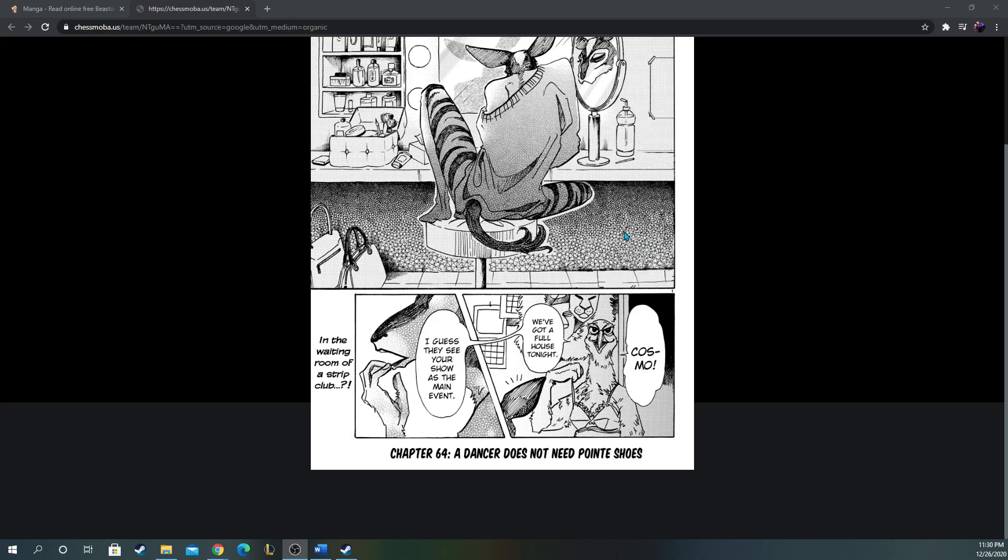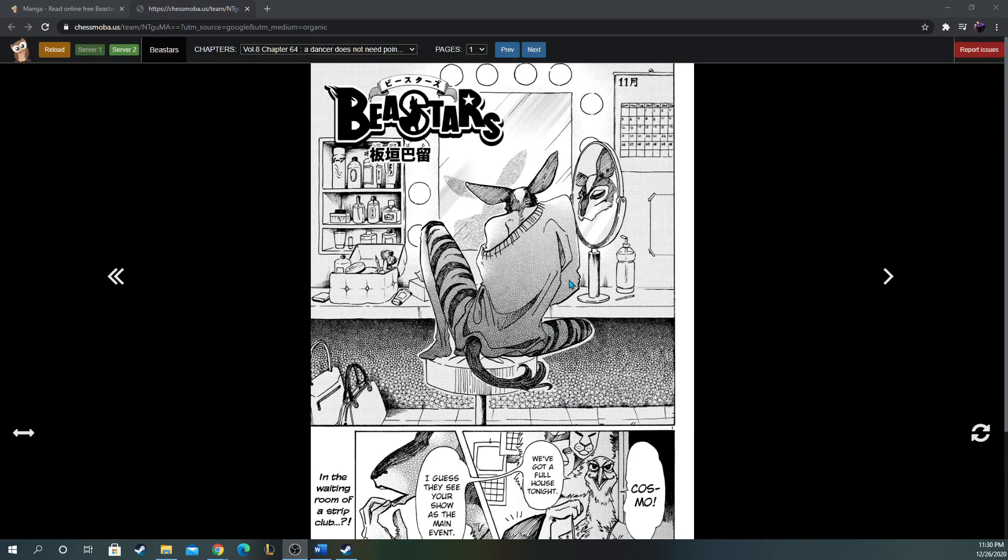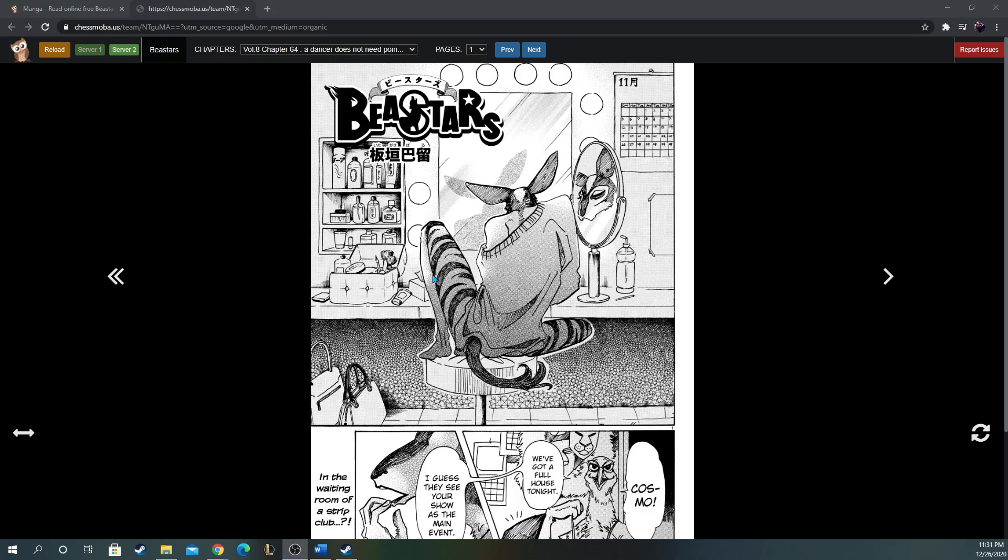I always love when we do world-building outside of the main cast—like we have Legosi, we have Louis, we have Haru, Jack. We've seen the inside of the school, but it's always a treat when we get to explore outside of the school. Like the first time we left the school was when the Back Alley Market got introduced, and we got to see the darker aspect of the society they live in and how carnivores have to hide their diet and their affinity towards eating meat, right, with the Back Alley Market which sells meat.